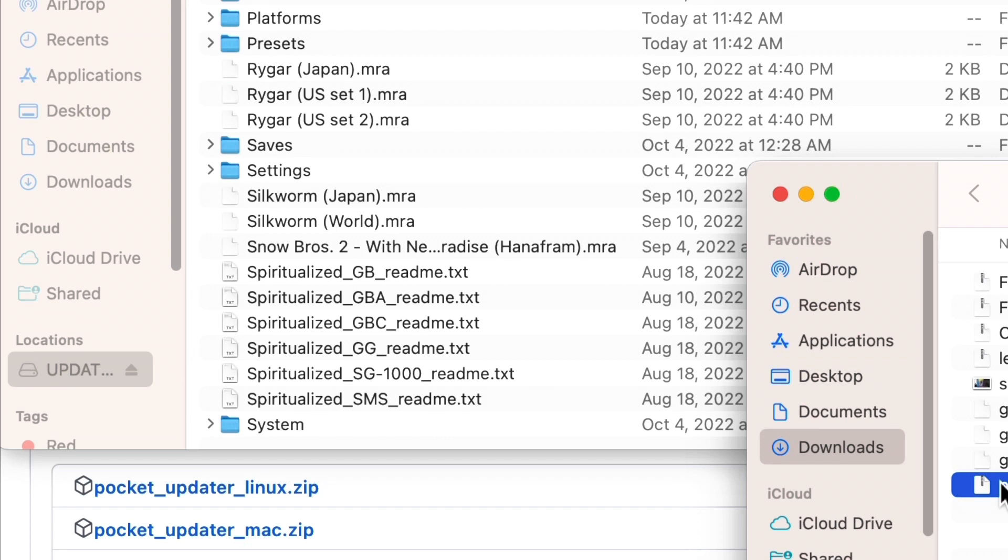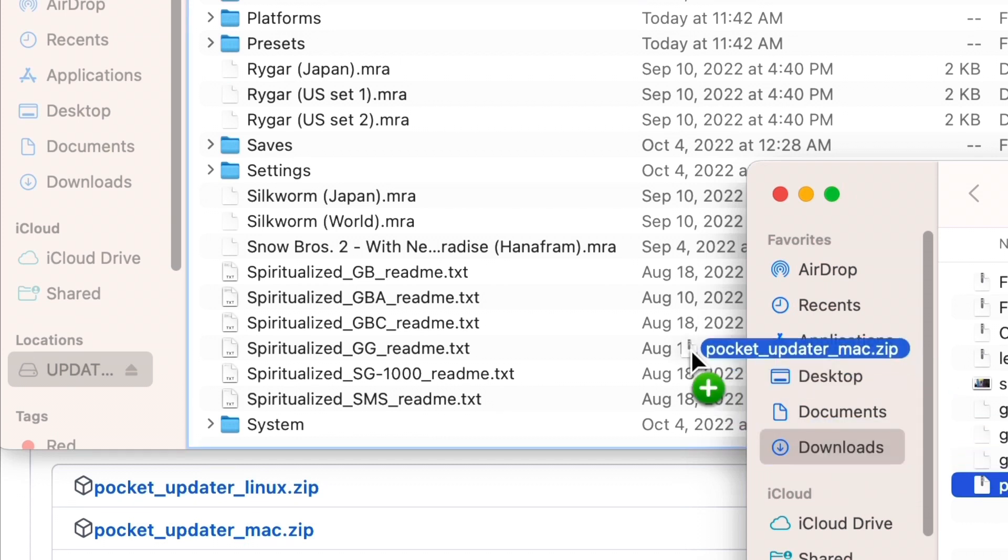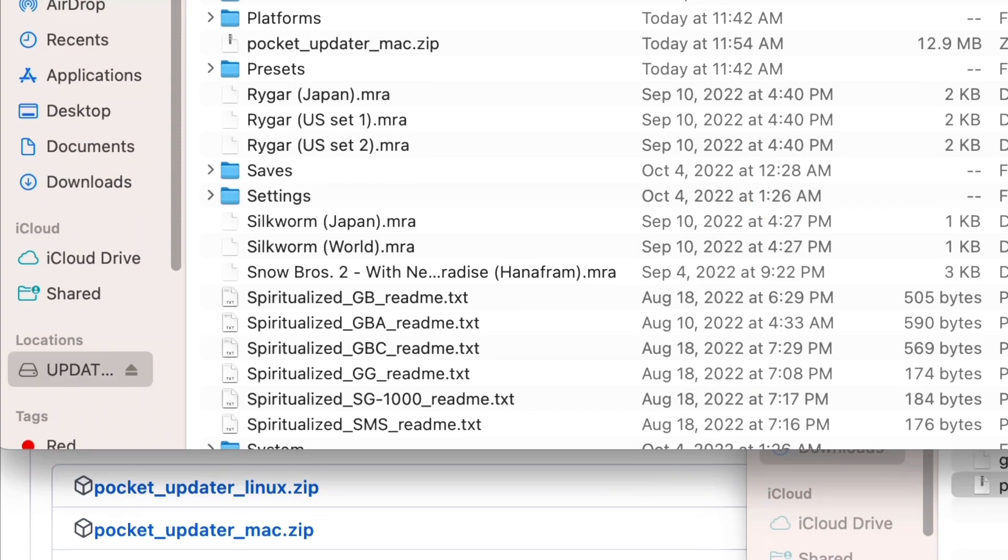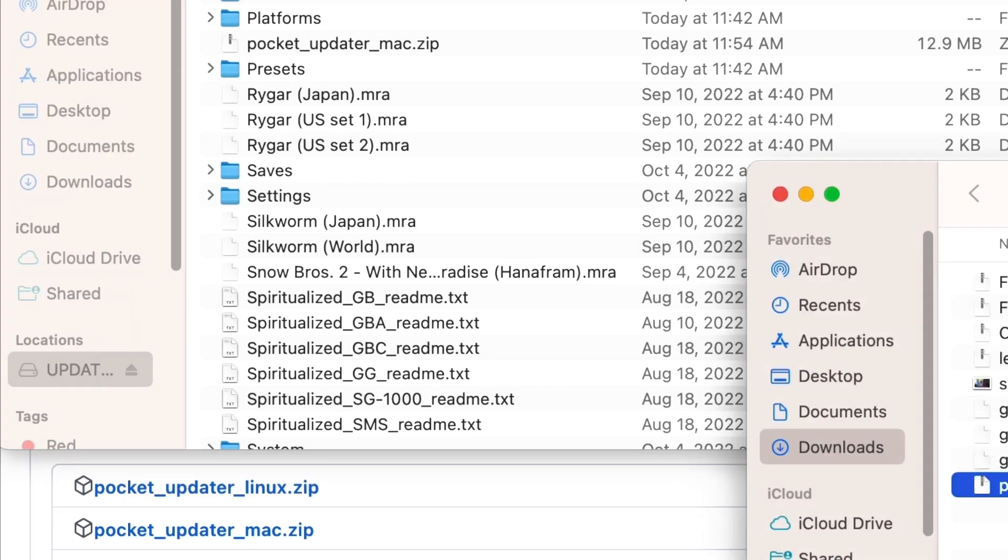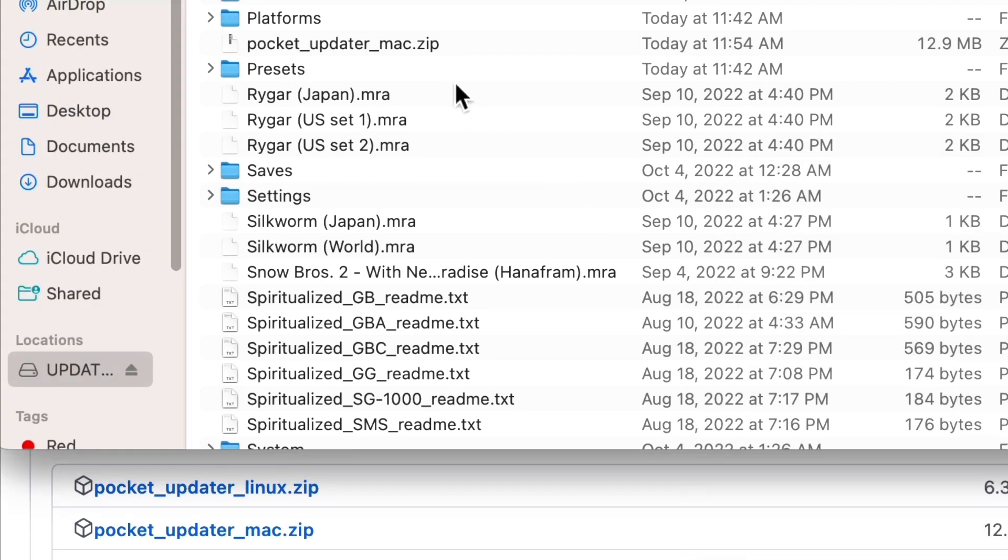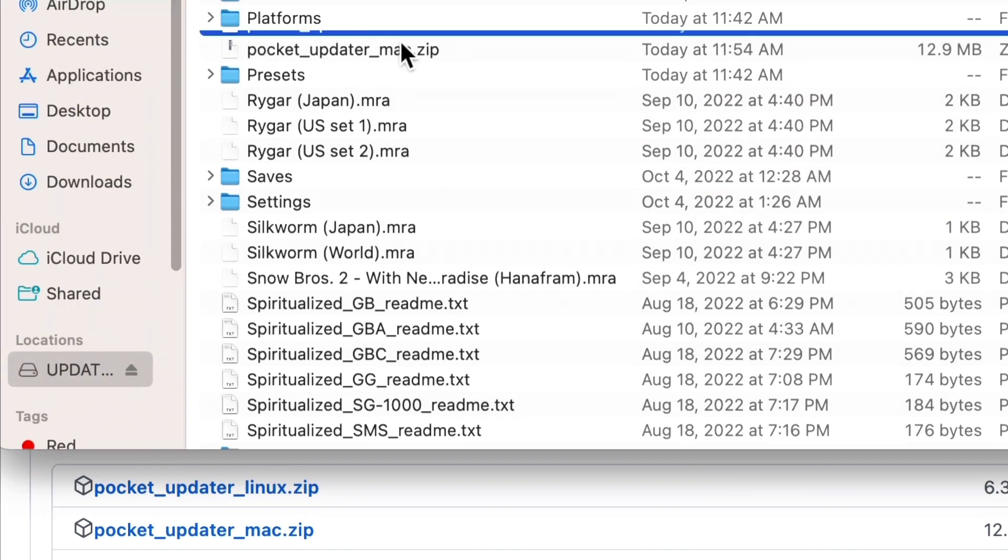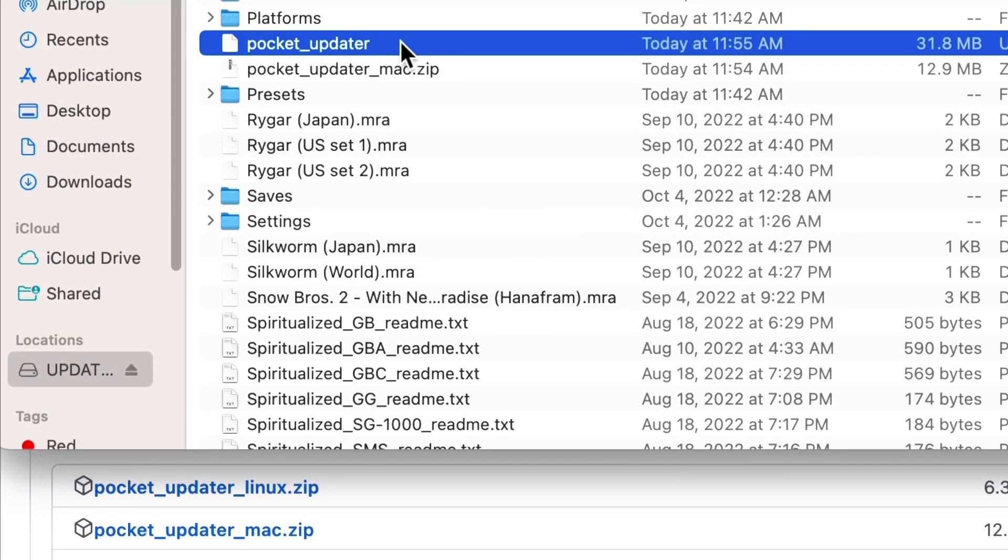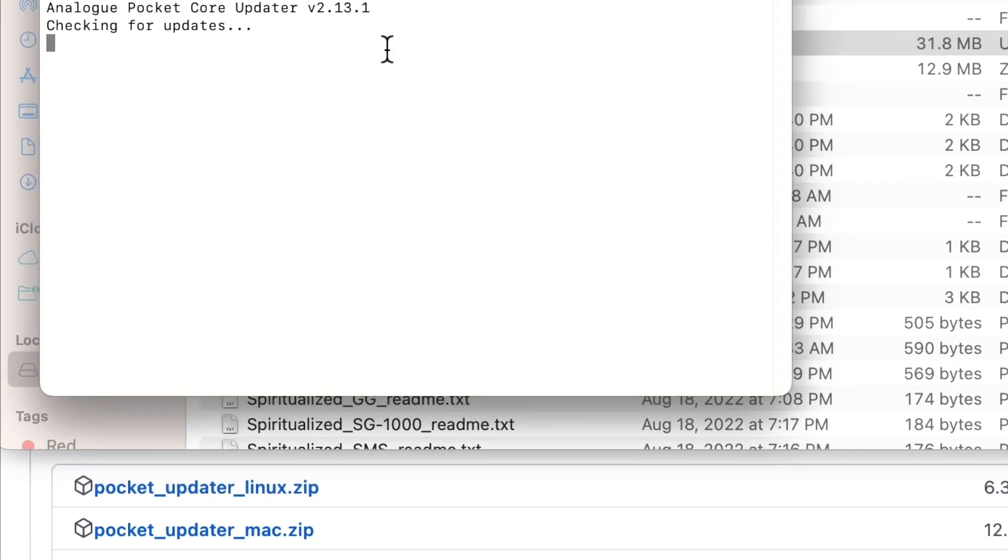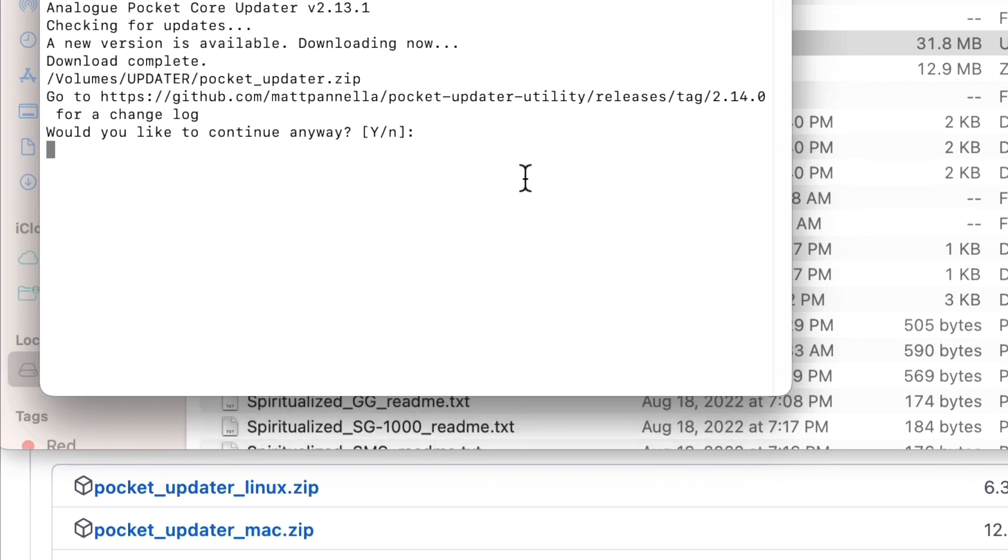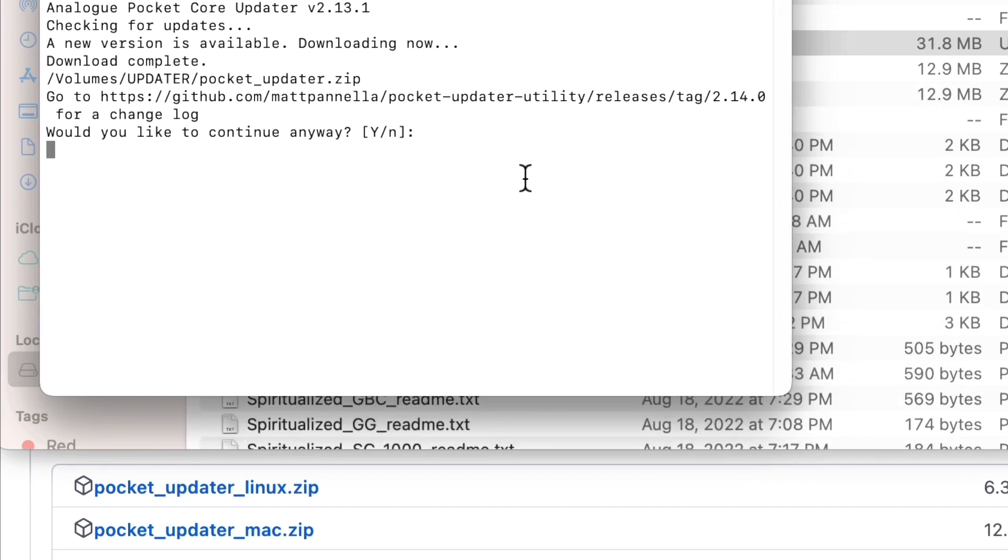I wish that had been the end of my problems, but it was only the beginning. I did finally manage to get the correct version of the Pocket Updater. I dragged it over to my micro SD card and I ran the updater once again, and I thought this would solve all the problems. And it did not. First though, let's unzip this file, get the Pocket Updater launched. And it's checking for updates. A new version is available and it's downloading it. And then you will see it go through a whole lot of different cores as it puts them one by one on the micro SD card.